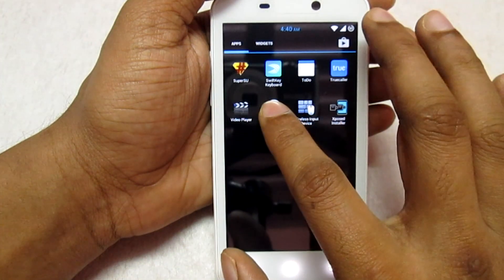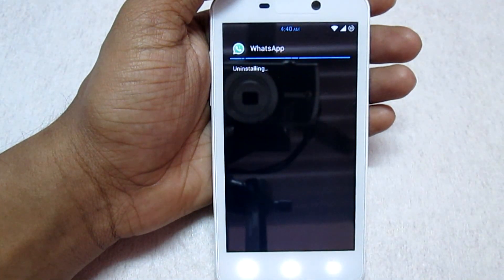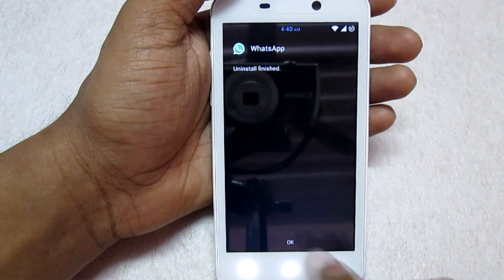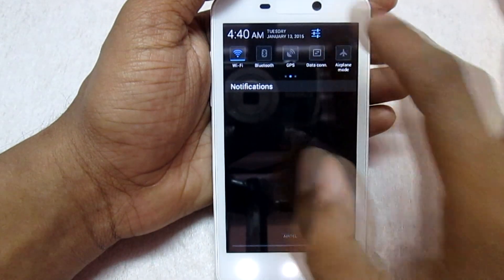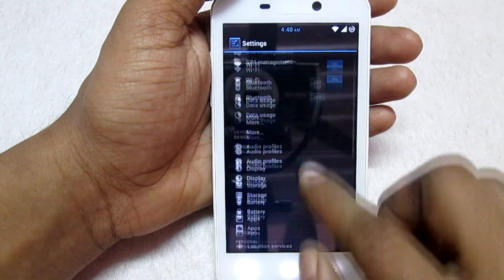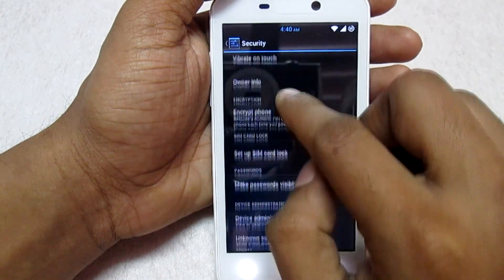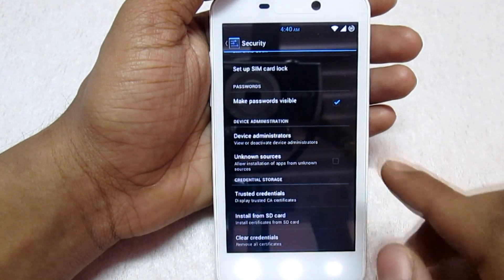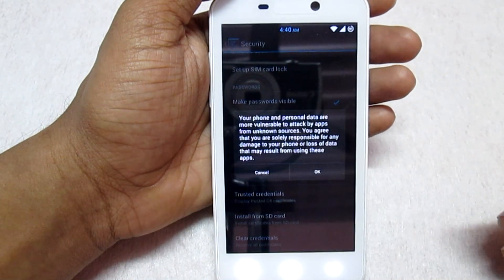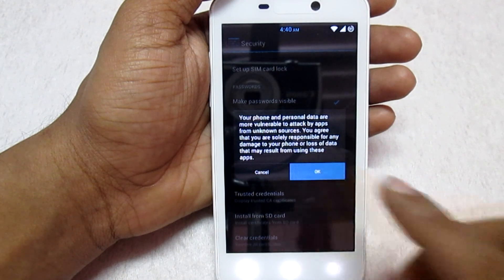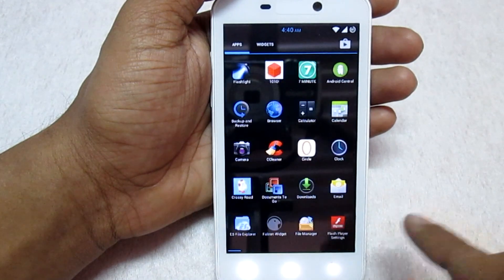Now you need to uninstall WhatsApp. Click OK to confirm the uninstall. Once done, go to the Settings option of your phone and go to the Security option. Find and select 'Unknown Sources', then click OK to allow installation from unknown sources.